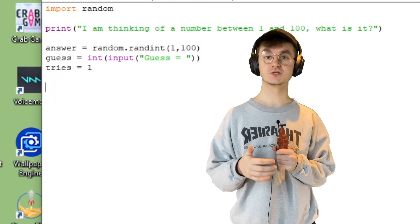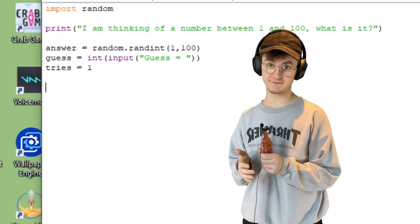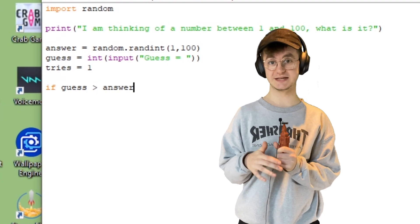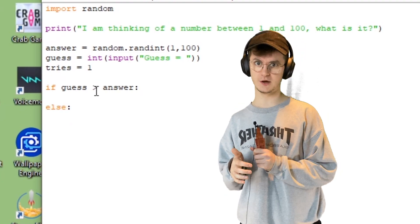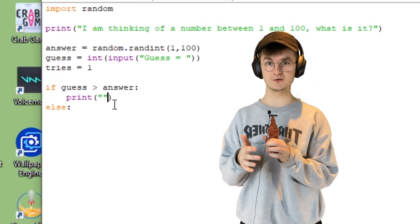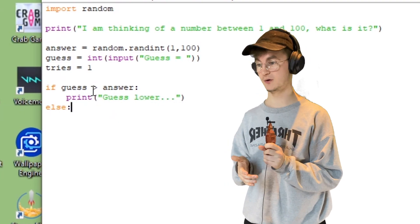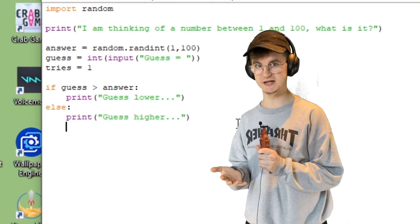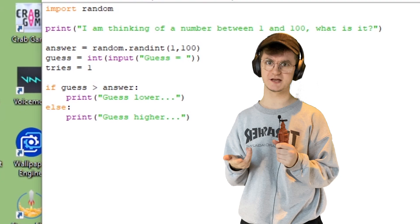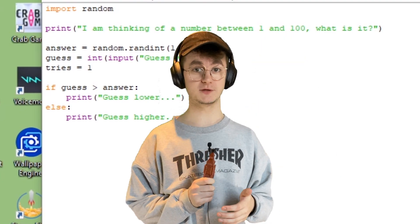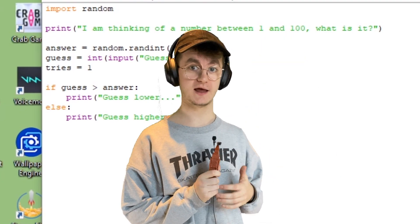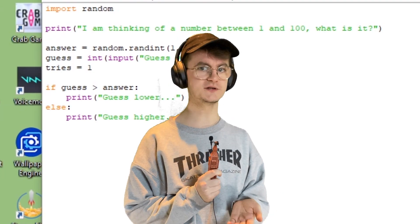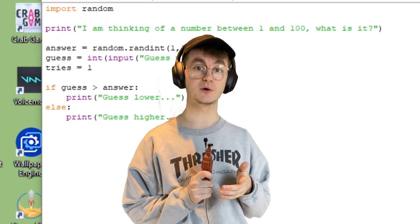Since there's a one-in-a-hundred chance of guessing correctly, we give hints. Using if/else statements: if the guess is higher than the answer, say 'guess lower'; otherwise say 'guess higher.' But we've only told it to check once, so we need a loop — and that's where the while function comes in.